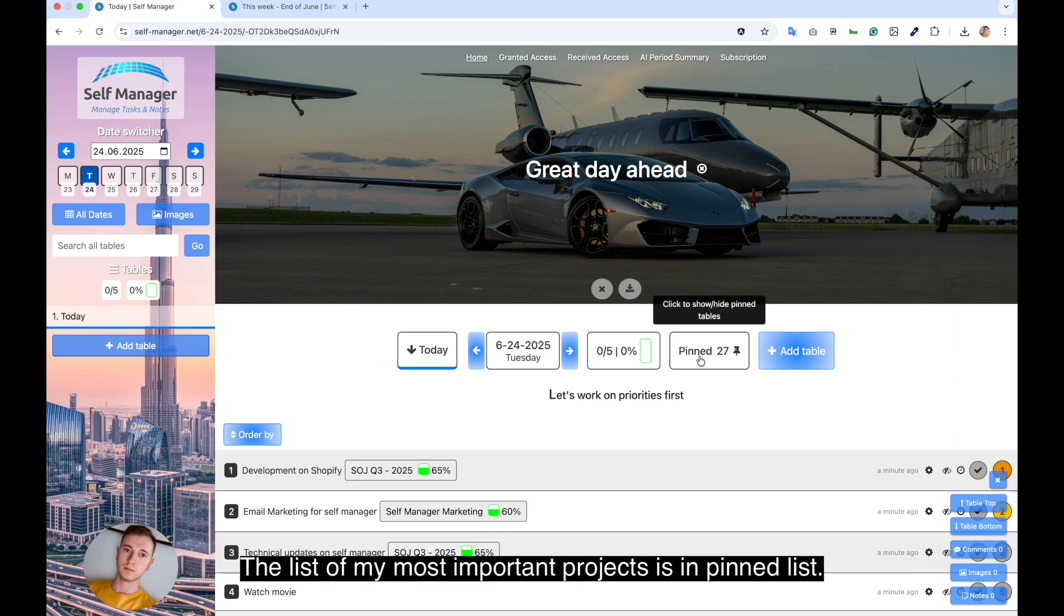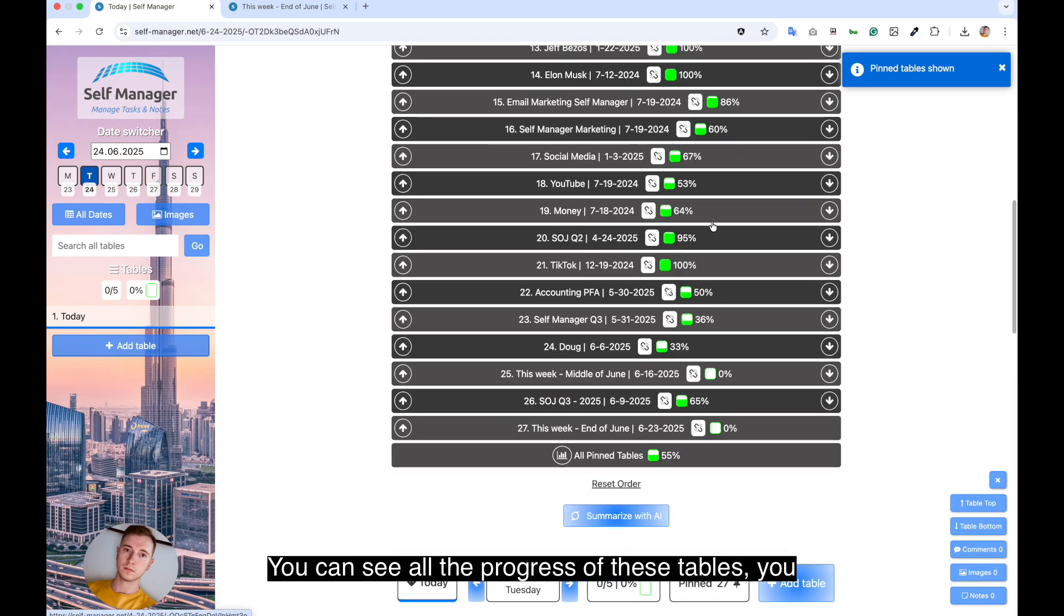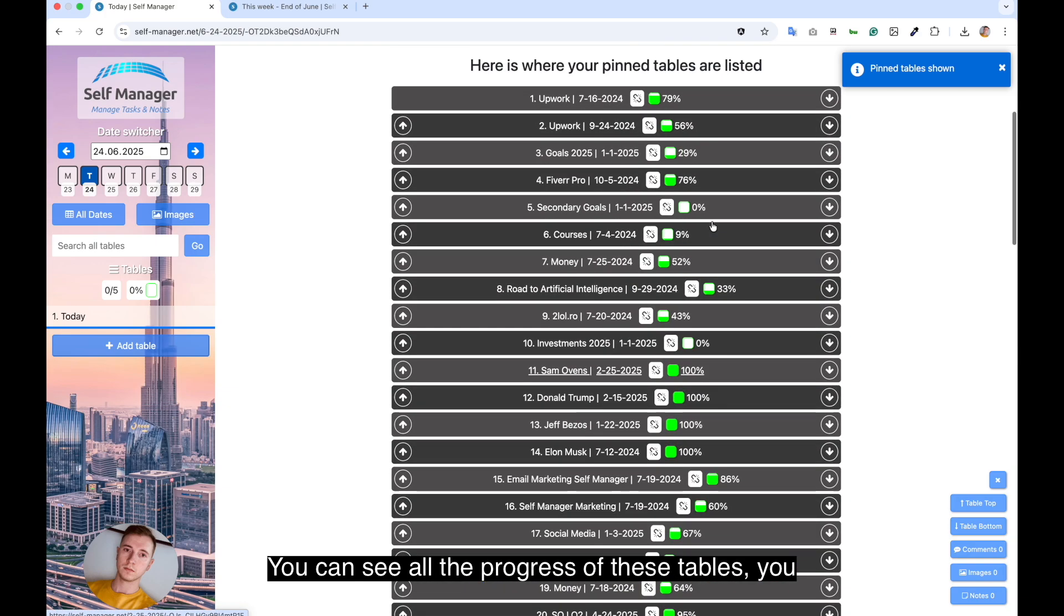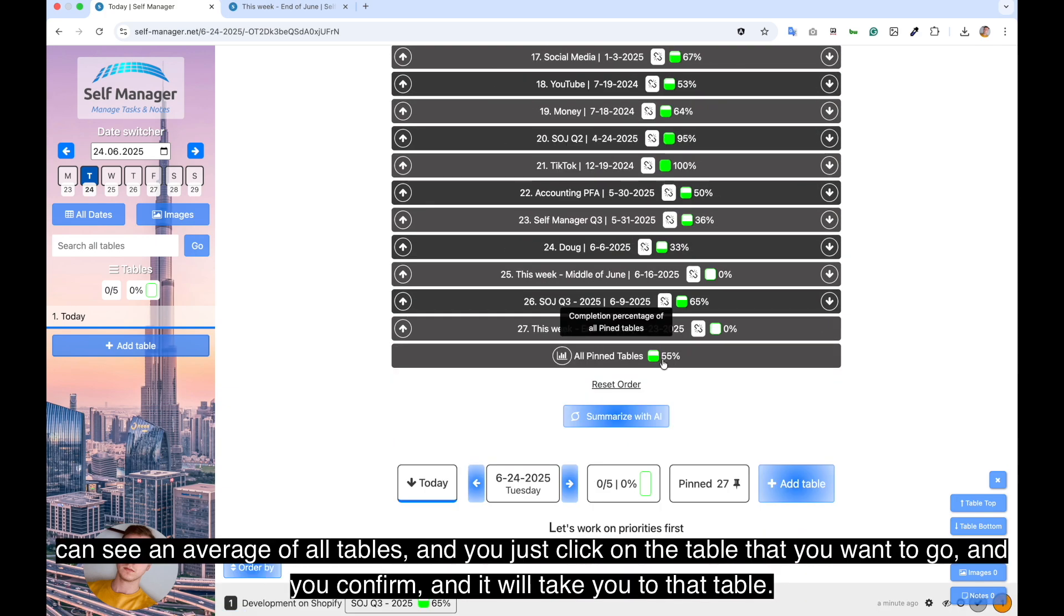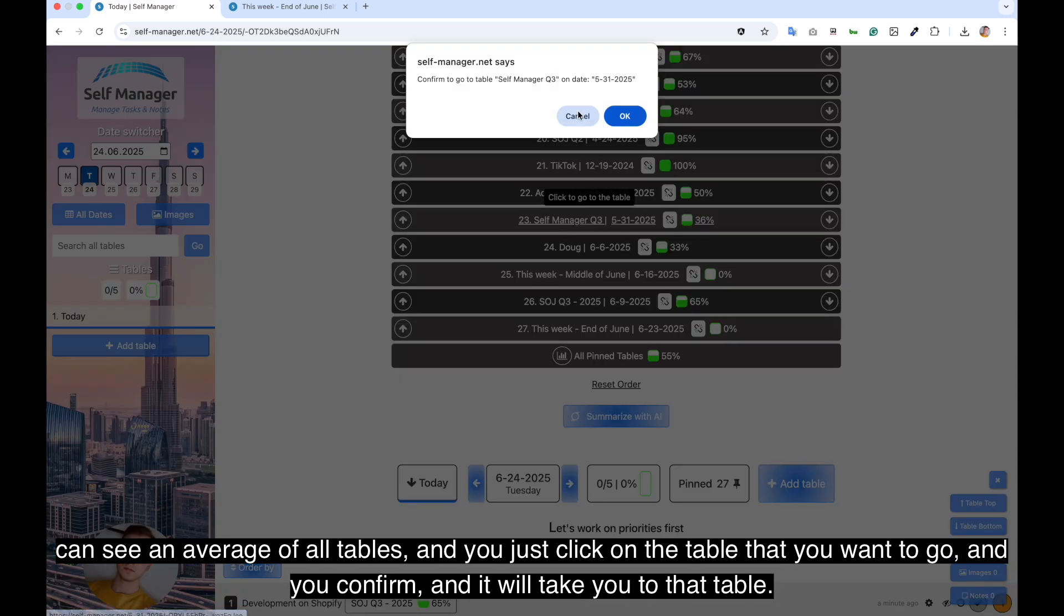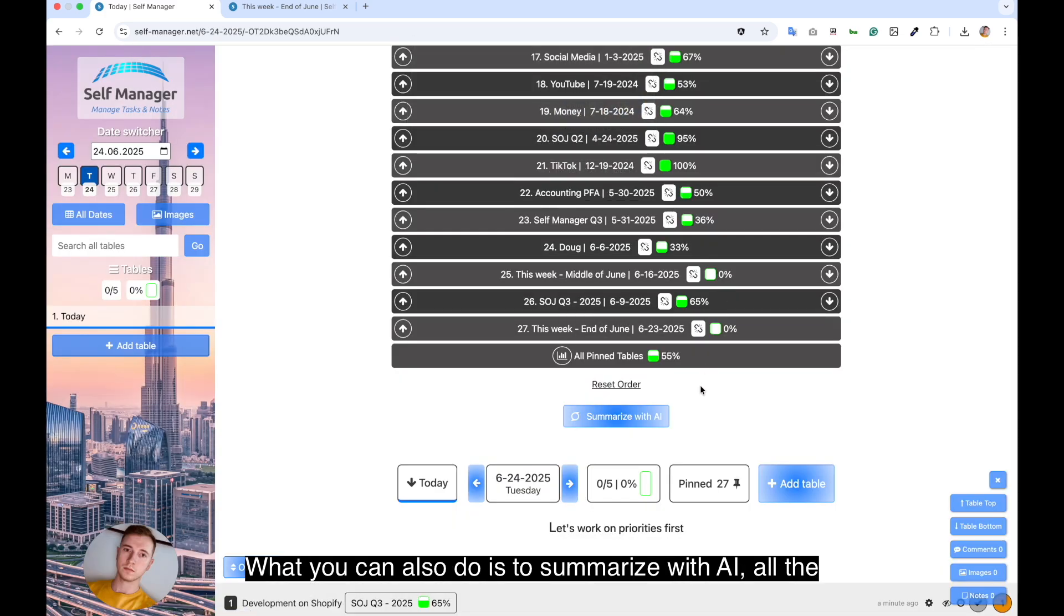The list of my most important projects is in pinned list. You can see all the progress of these tables. You can see an average of all tables. And you just click on the table that you want to go and you confirm and it will take you to that table.